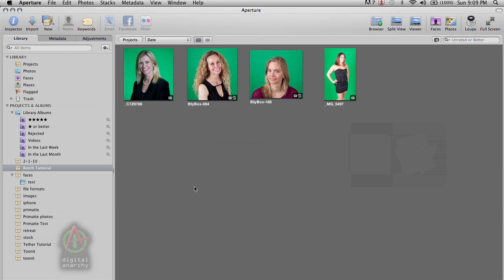You don't have to wait, you don't have to do one, process it, do the next one, process it. You can just do all of the changes up front and then let Primatte do all the batch processing at the very end. And so this allows you the best of both worlds. You can go through and customize each photo and still get the benefits of batch at the end.